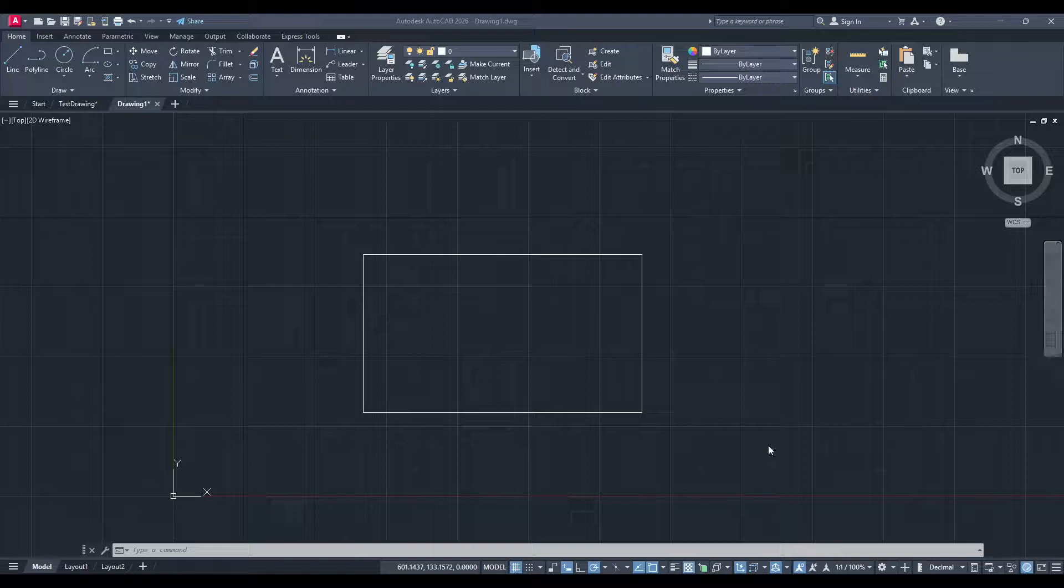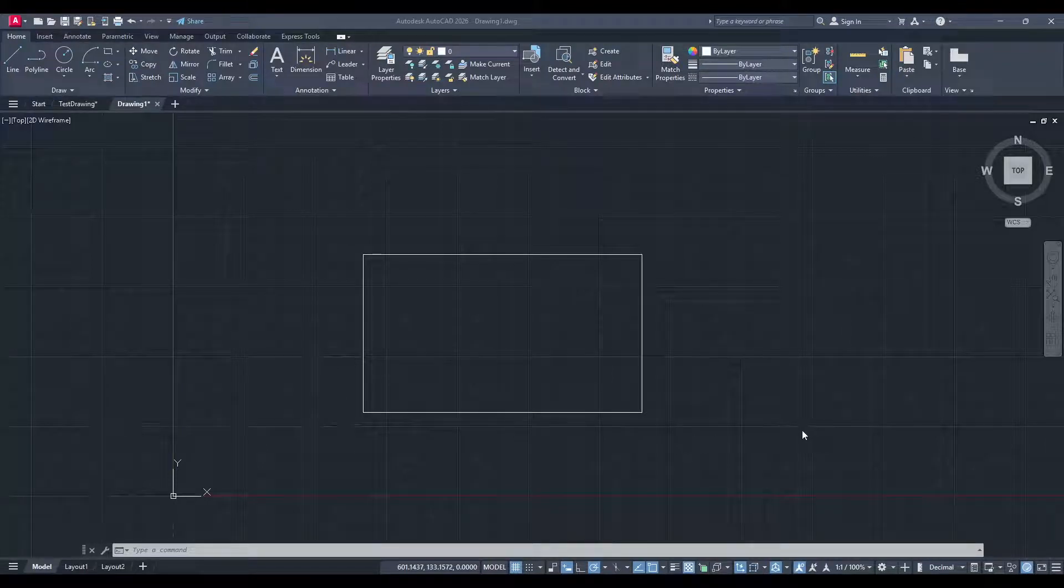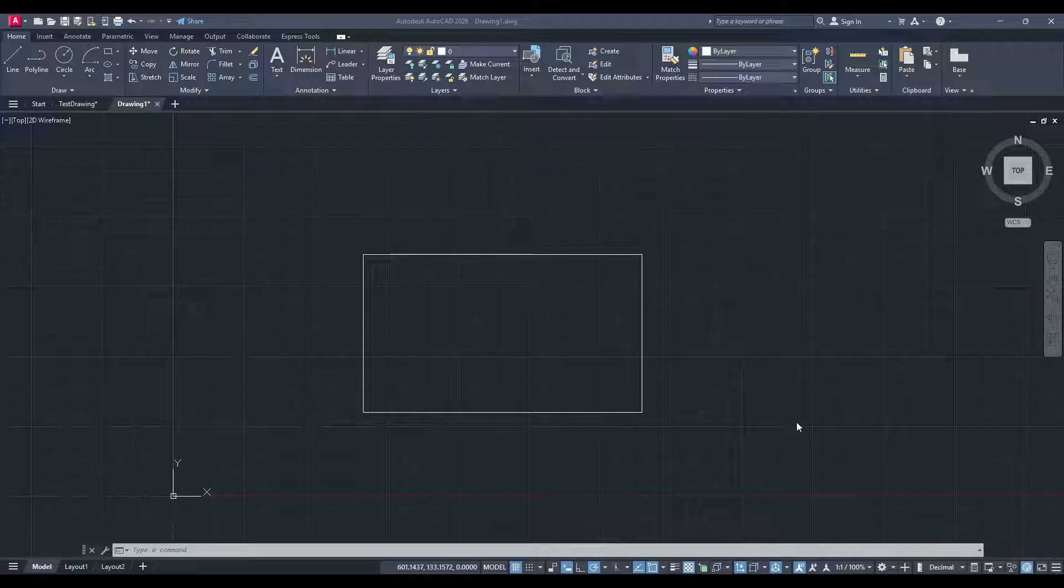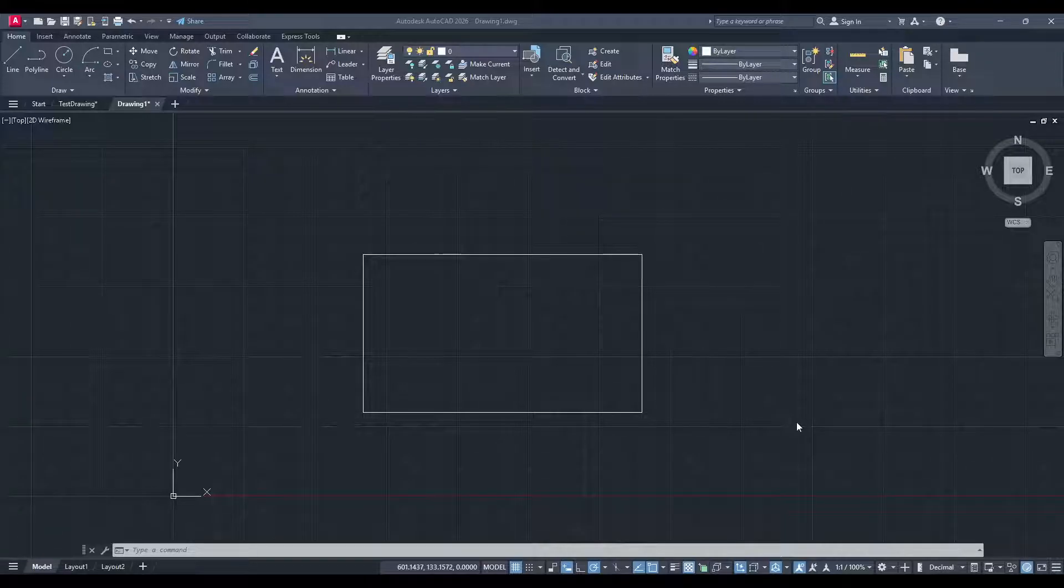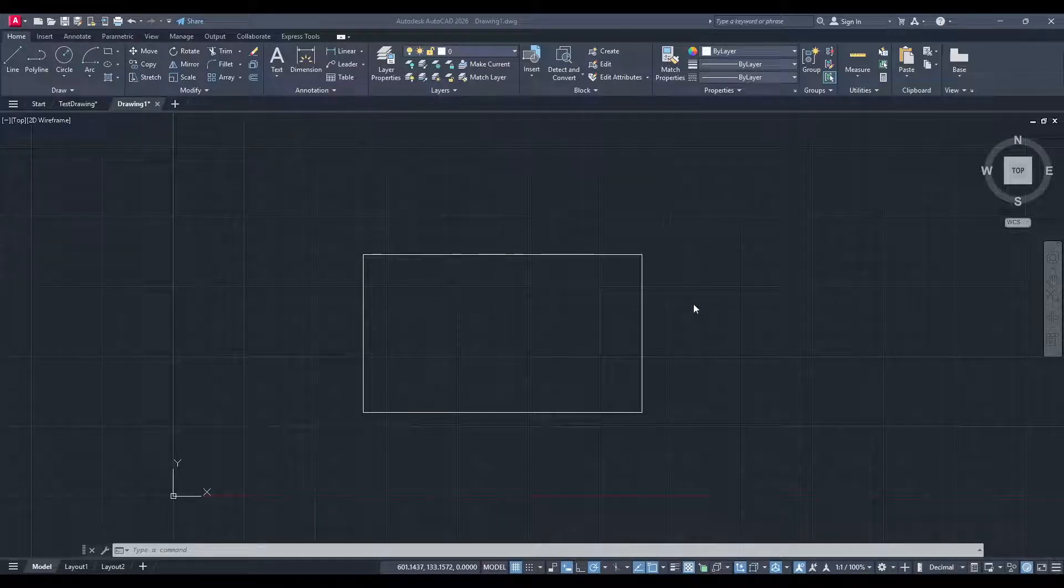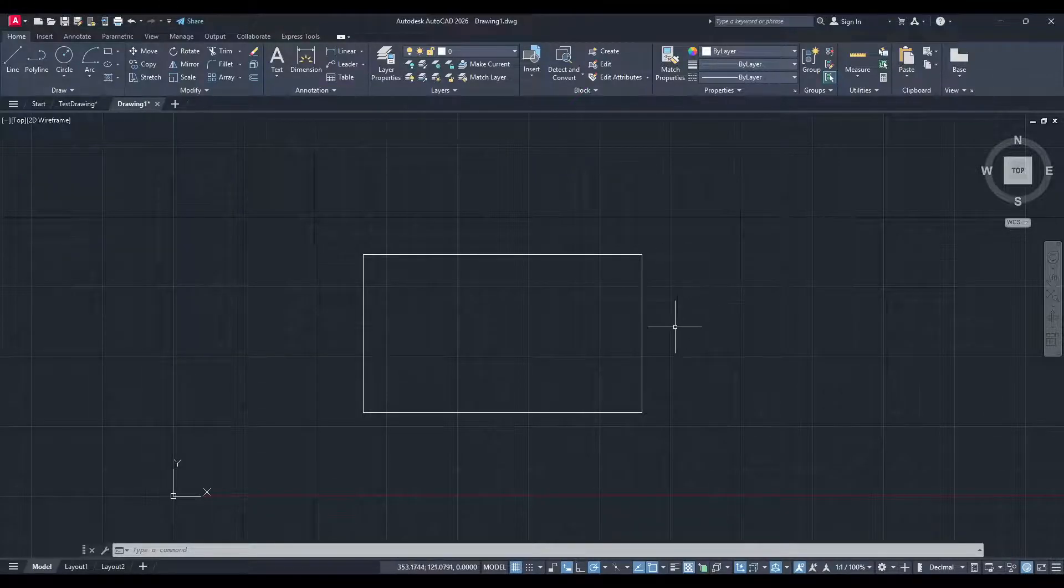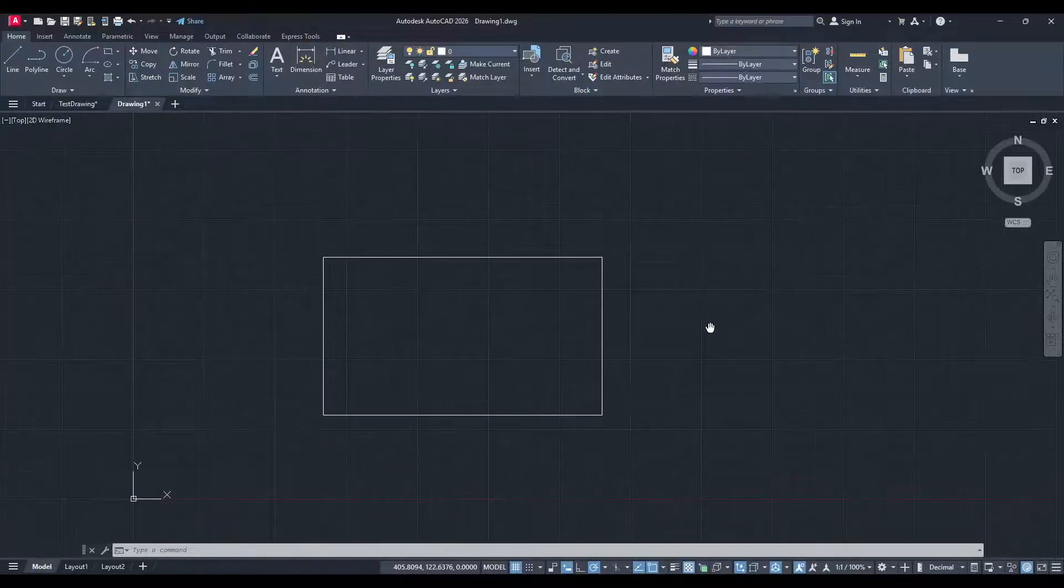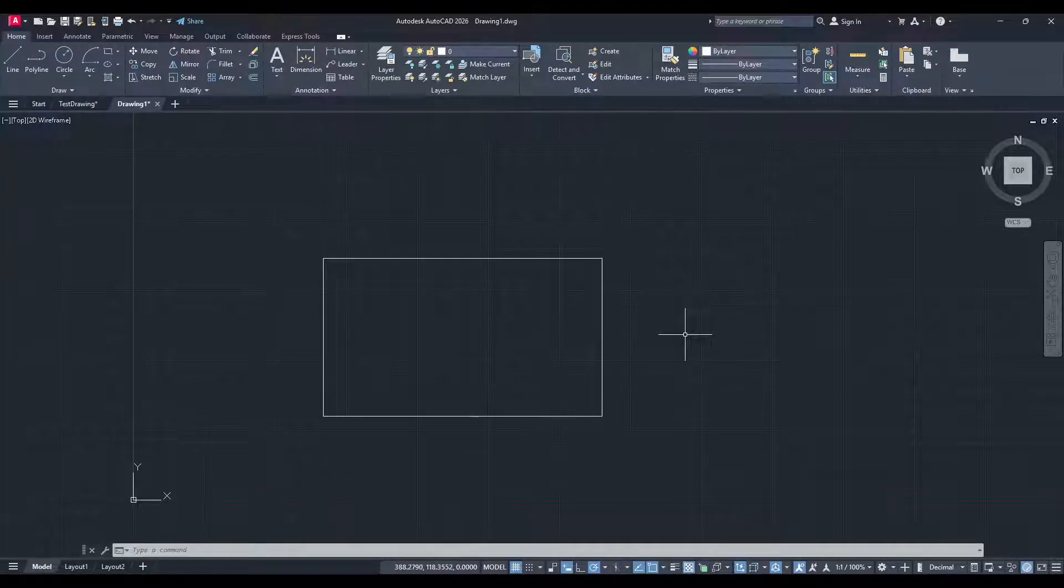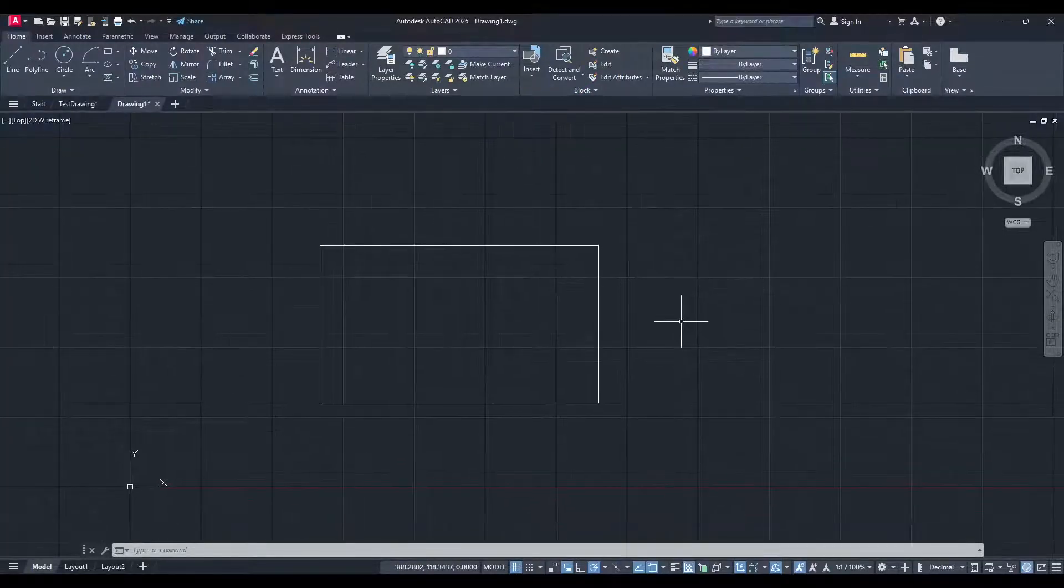In today's video, I'm going to teach you how to add hatch patterns in AutoCAD. This is a handy skill to have, especially if you want to add a bit more detail to your drawings or just make them look aesthetically pleasing. Adding custom hatch patterns is a straightforward process once you get the hang of it. So let's dive right in.